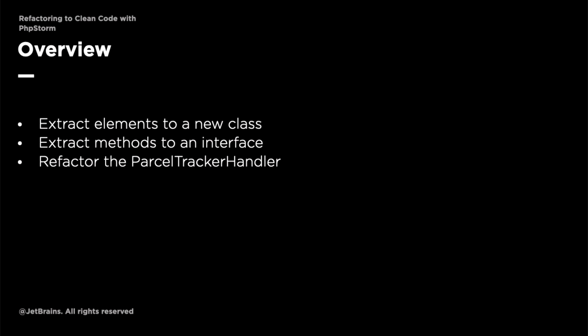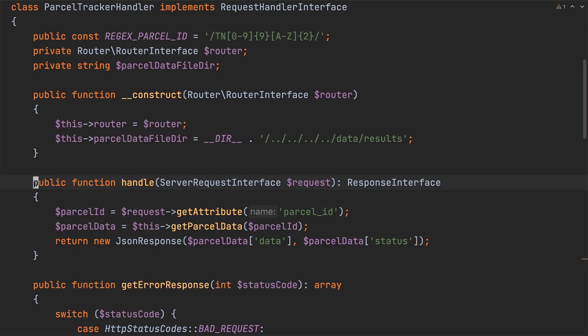Now the reason for doing this is that the functionality in ParcelTrackerHandler is effectively composed of two parts, the handler code and the ParcelTrackingService code. Given that we should extract the ParcelTrackingService code out into a separate class.